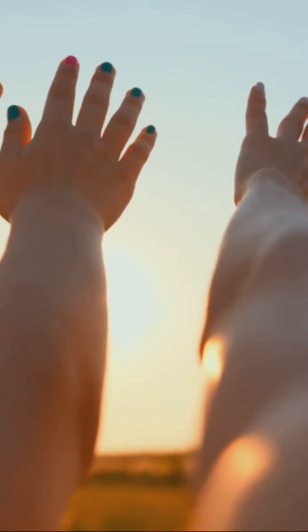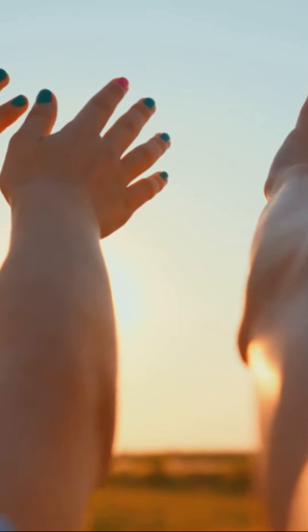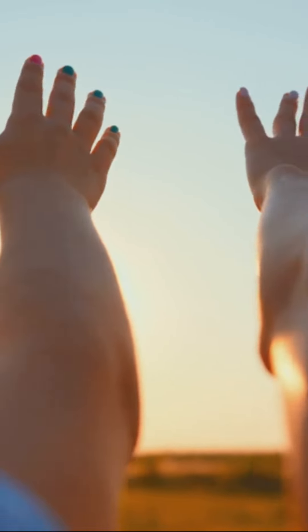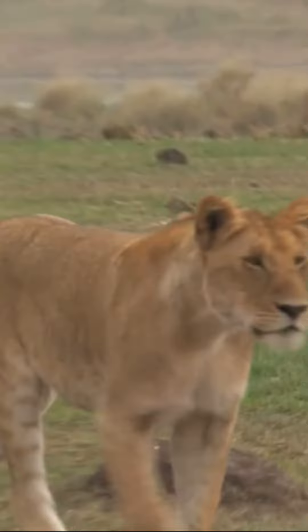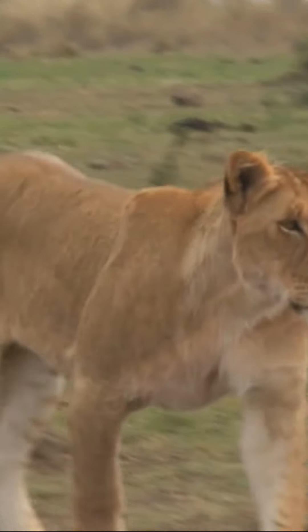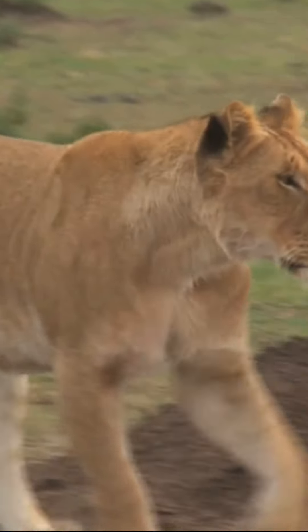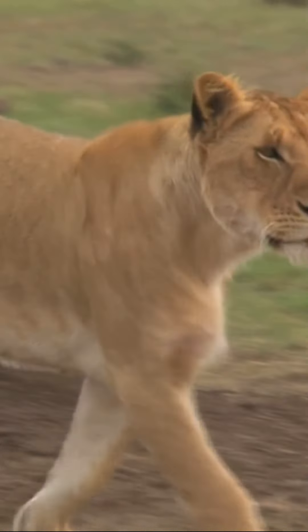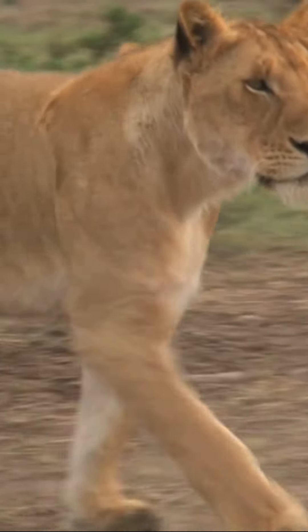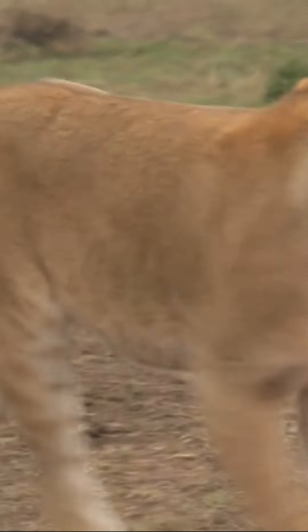Thou shalt fear no creature, no matter how fierce or venomous. The lion and adder, even the young lion and dragon, will be under your feet, powerless against you.